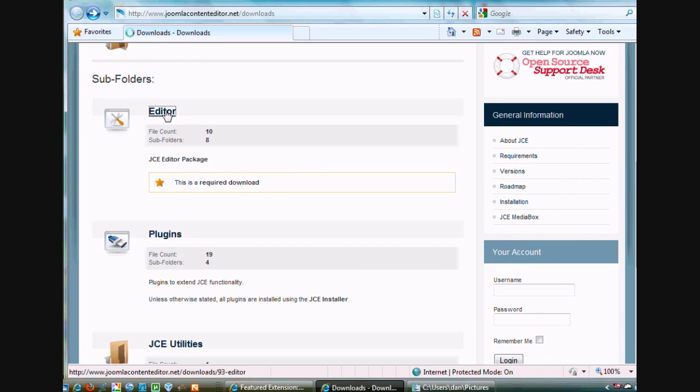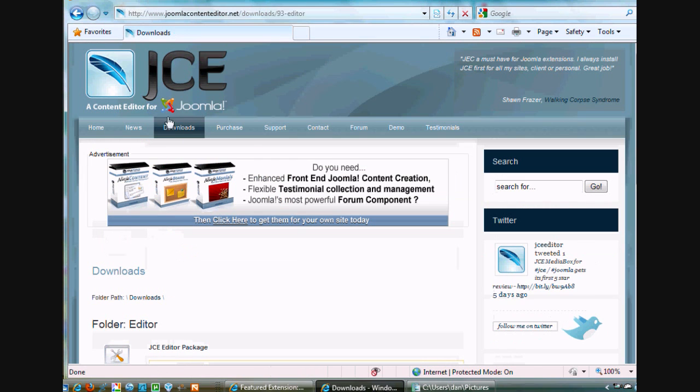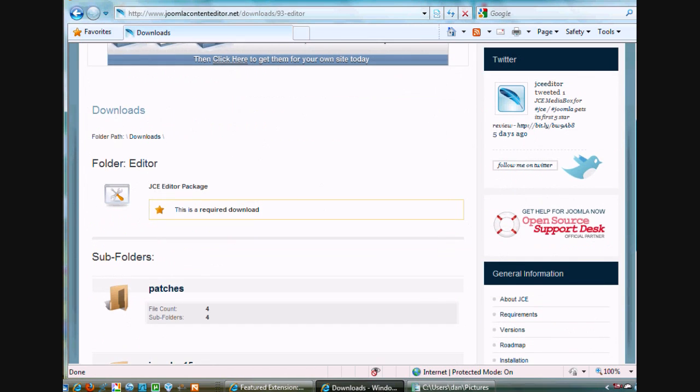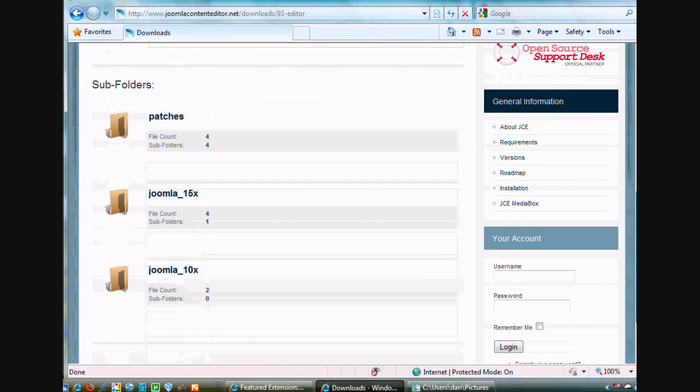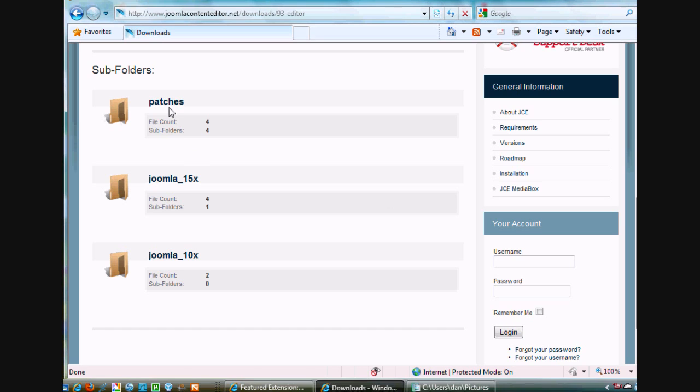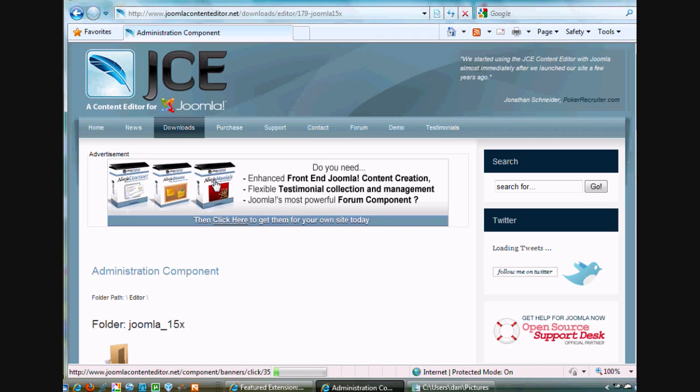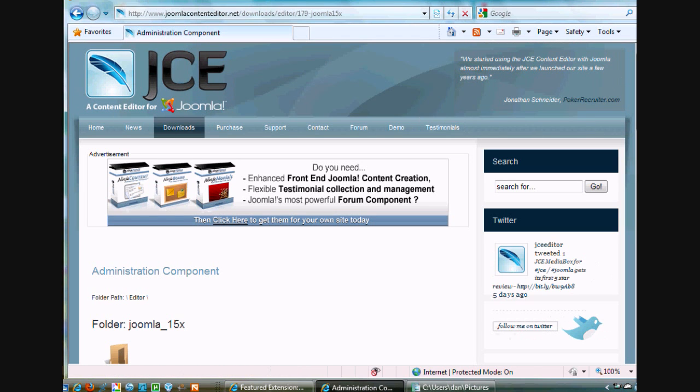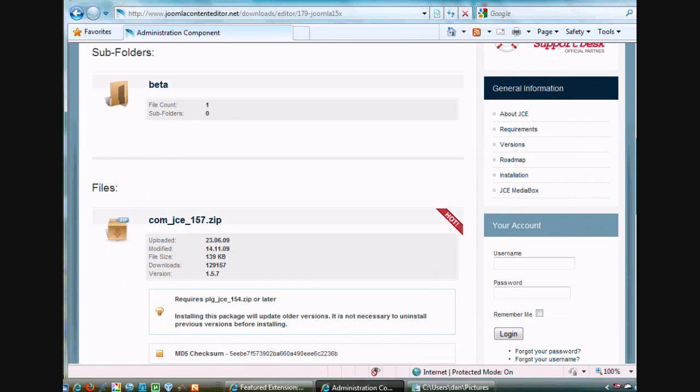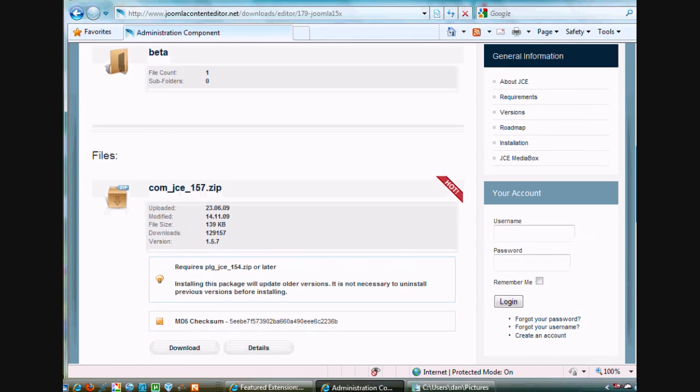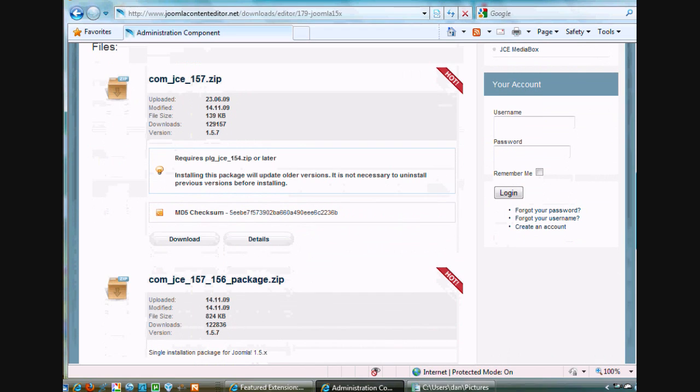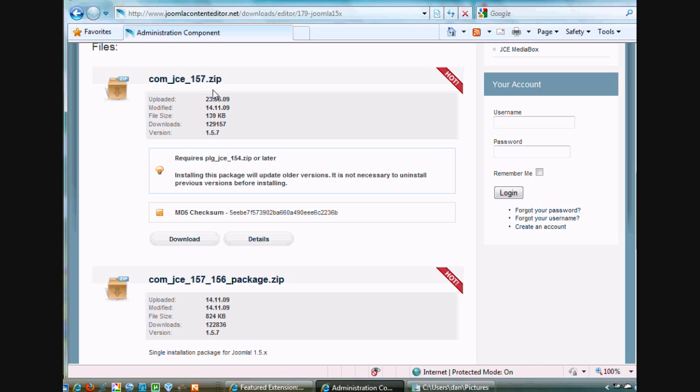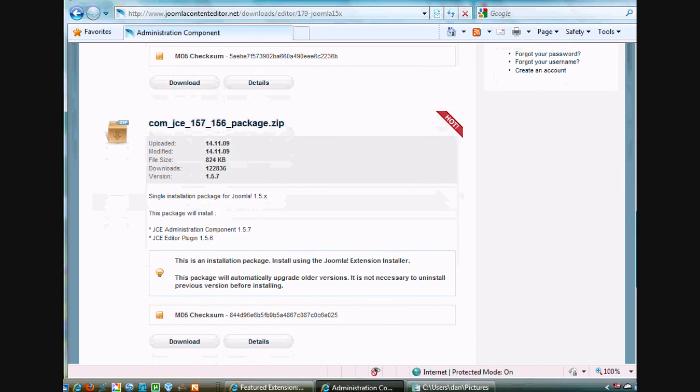So anyway, then you click on the Editor. That's what we want. And you've got to figure out what package it is that you want. Now, you've got here Patches, Joomla 1.5 essentially, and then this is Joomla 1.0, the old version of Joomla. We want to use this 1.5 or this 1.5 one. And in here, what I'm looking at is this version of component, the JCE component 1.5.7 is an updater. So it says it'll update older versions.